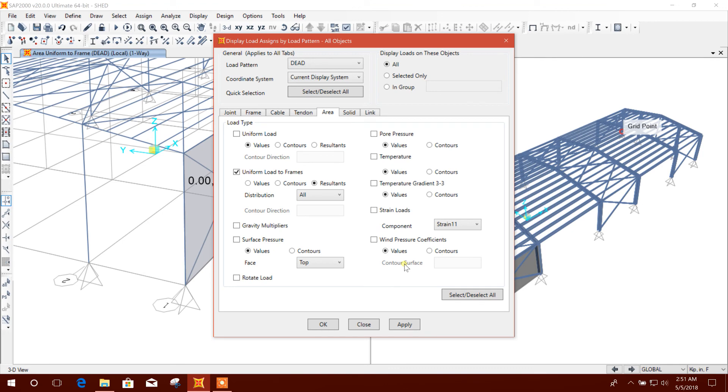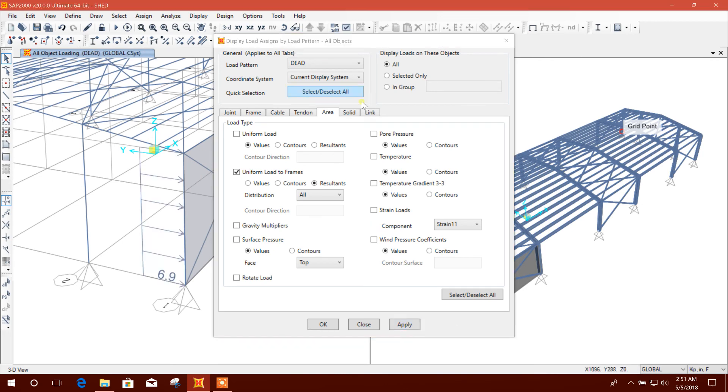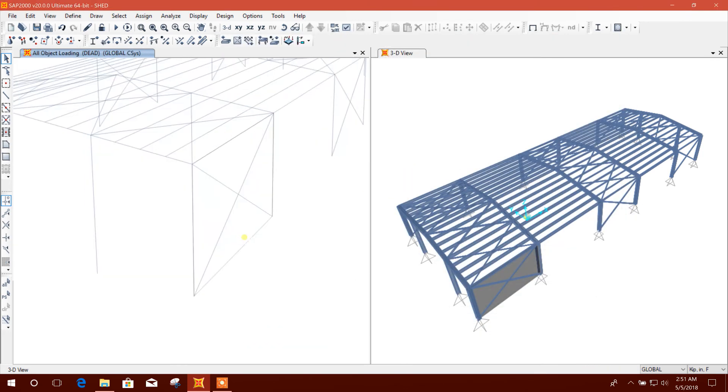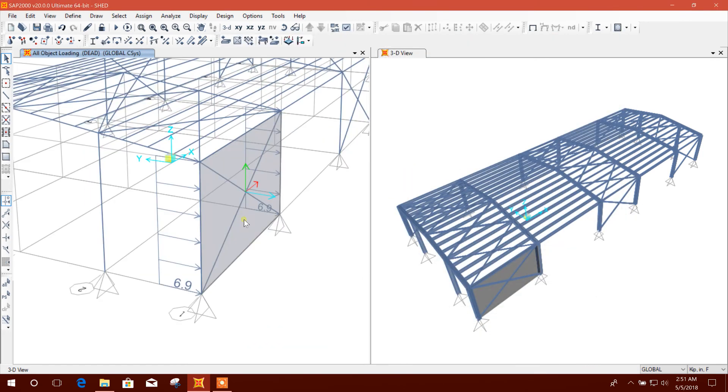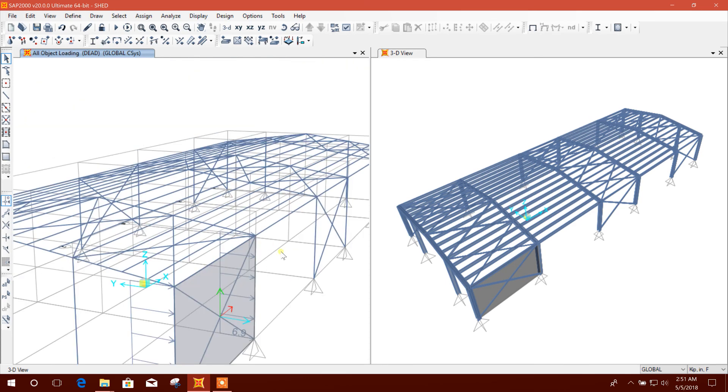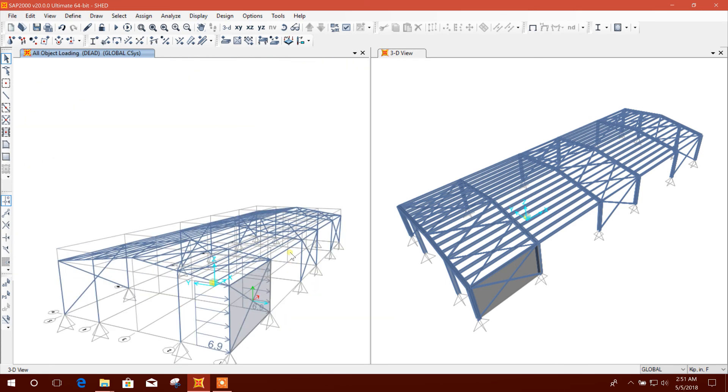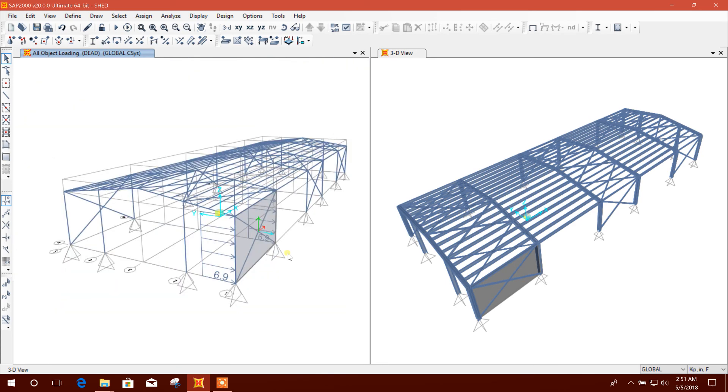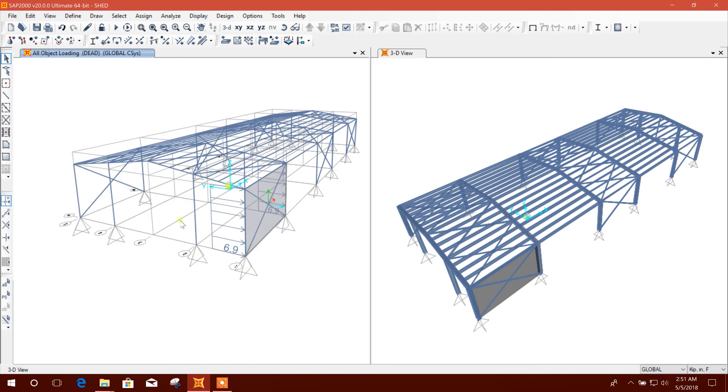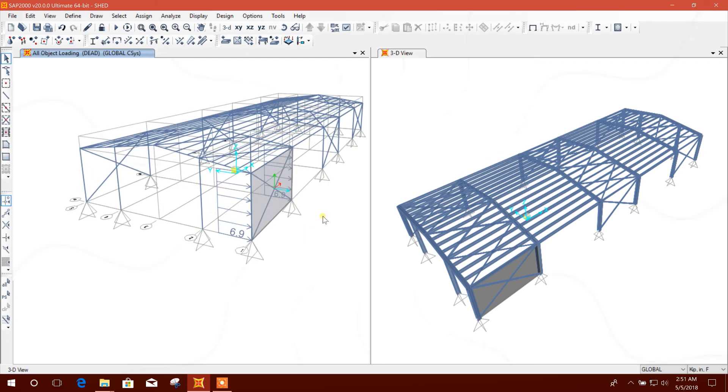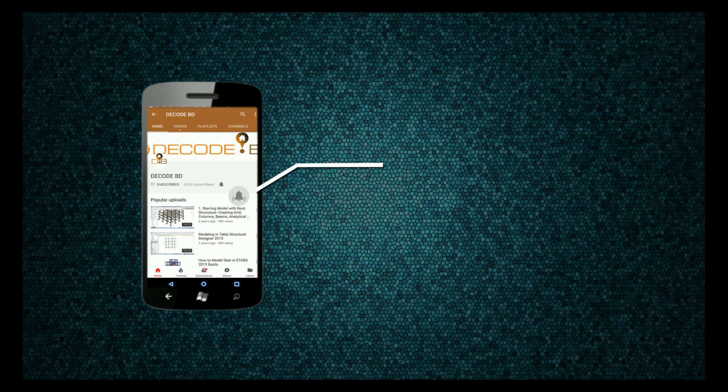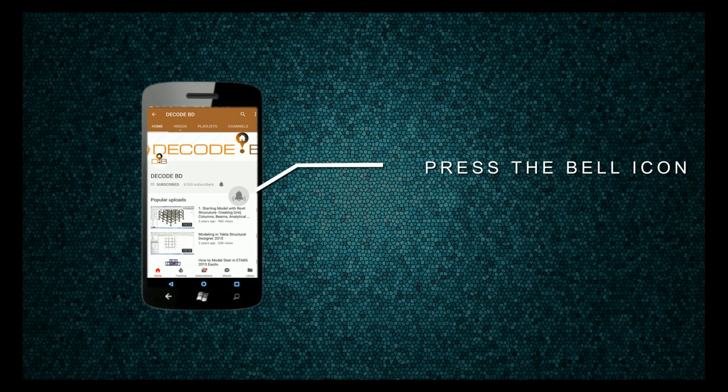This is the theme. In the next tutorial I will show how to apply loads and design a gable frame structure in SAP 2000. I will show the complete load application in details in SAP, and then analysis and design. Press the bell icon on the YouTube app and never miss another update.